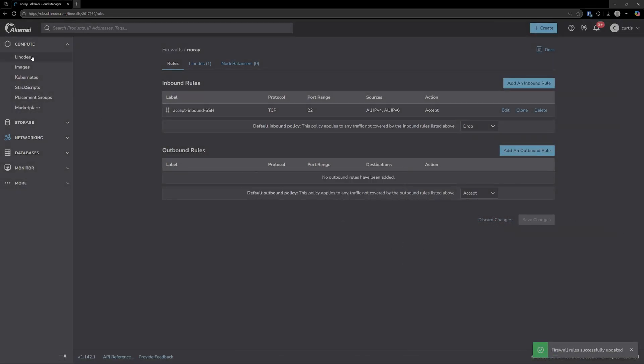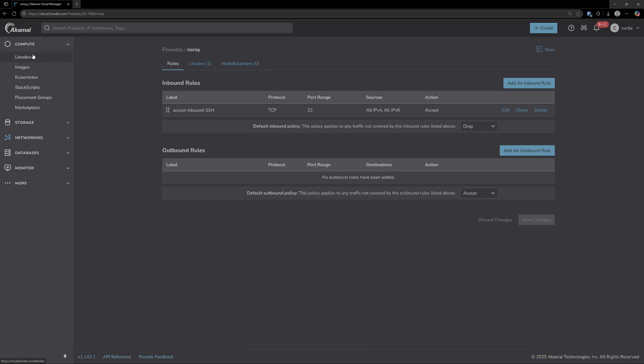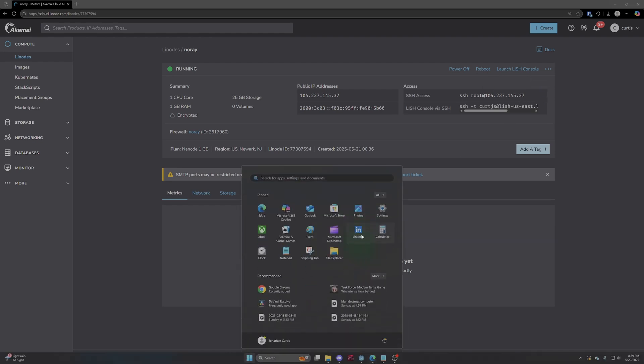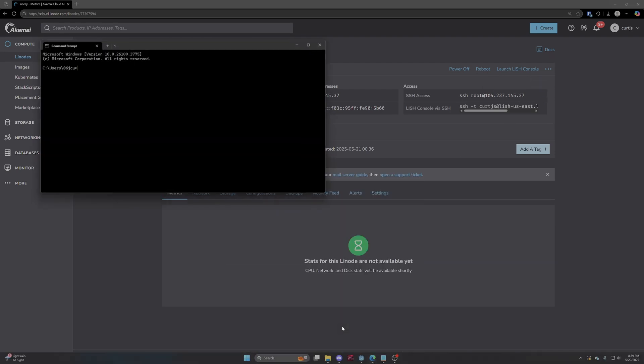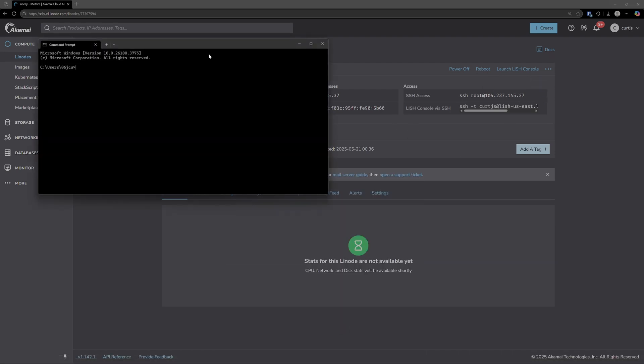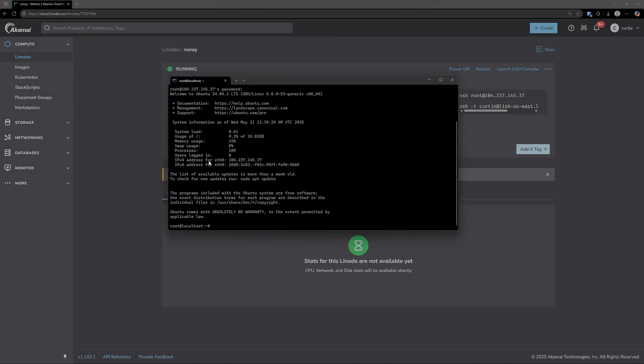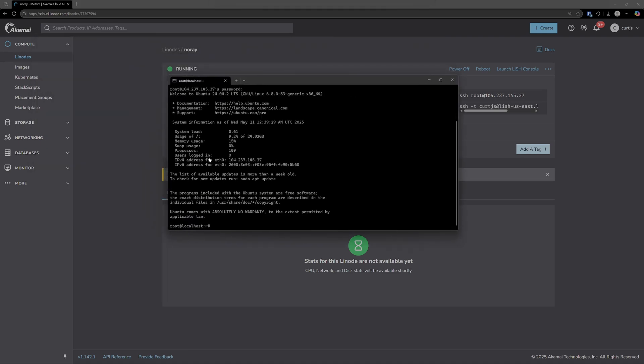From there, if we go back to our main page by going to the Linodes tab and then back into NoRay, we can copy this SSH access command and then open up our command prompt, paste this in here, type yes. Then it'll ask for that root password that we set earlier. So just go ahead and type that in here, and here we are in our server.